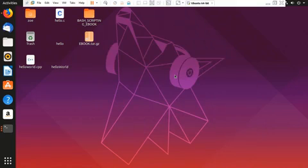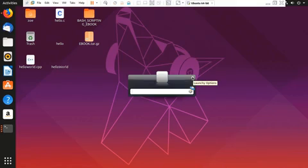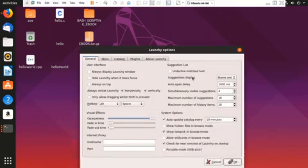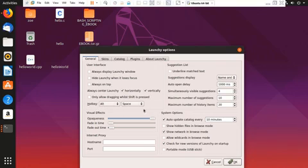So the next launcher that we have is Launchy. Like Ulauncher, Launchy also has hotkeys. By default, it is going to be control plus space, but you can easily customize it over here. I have made it to alt space.